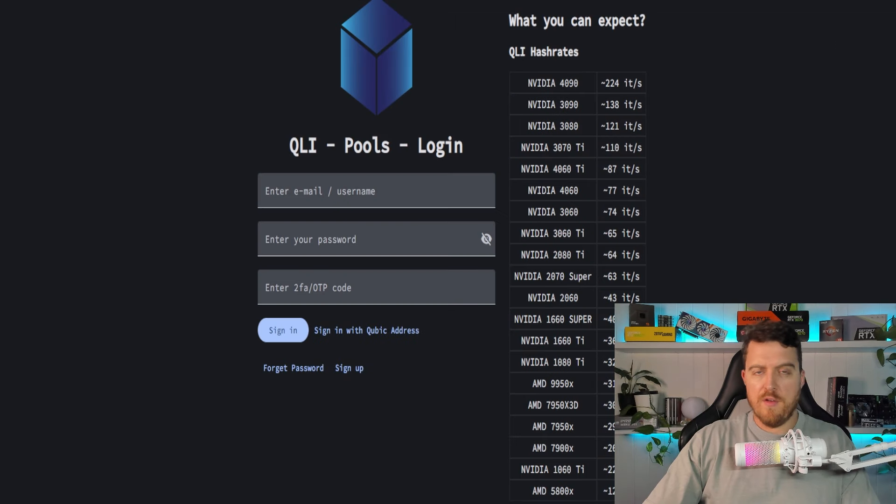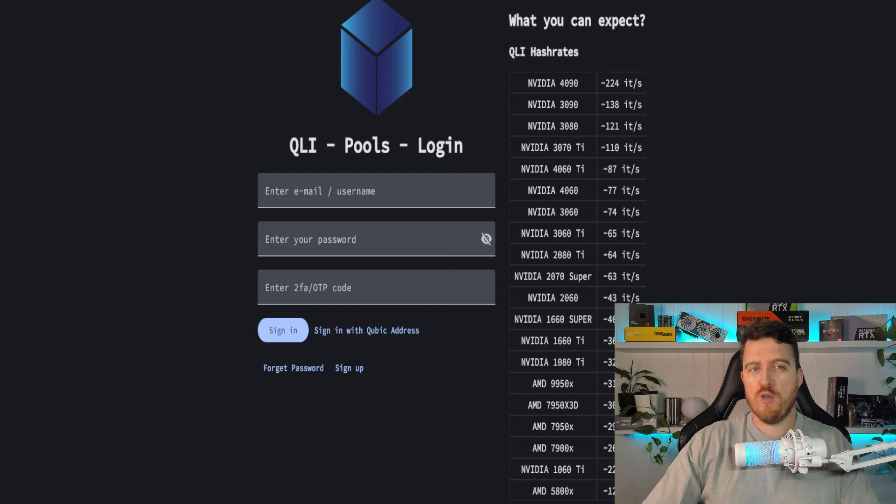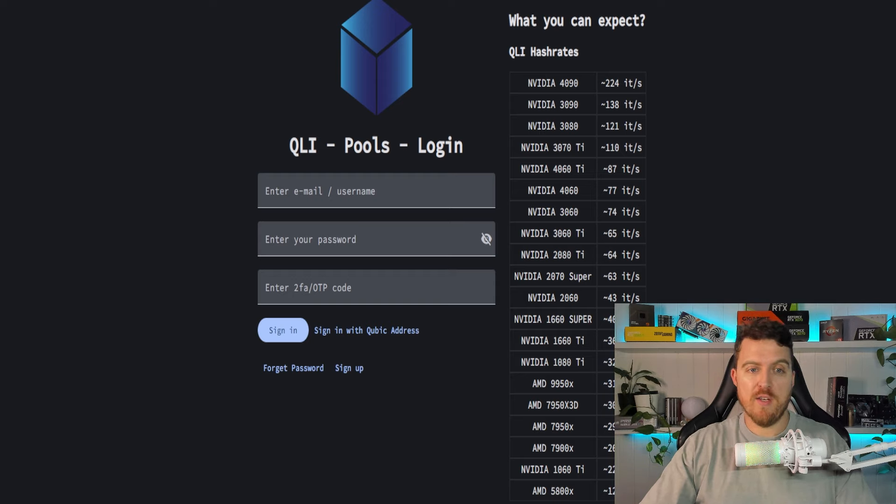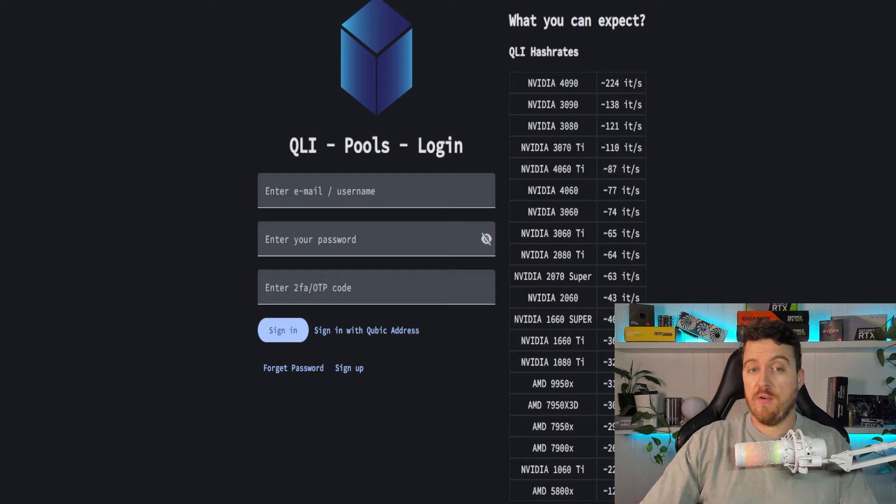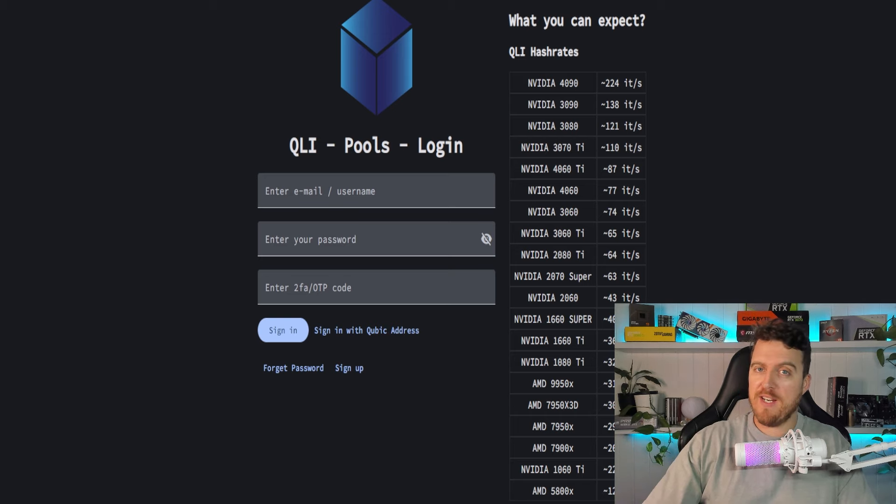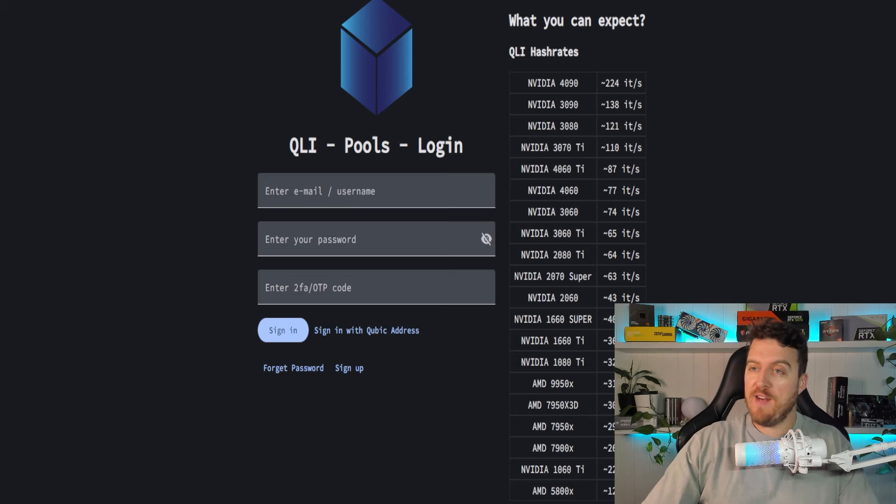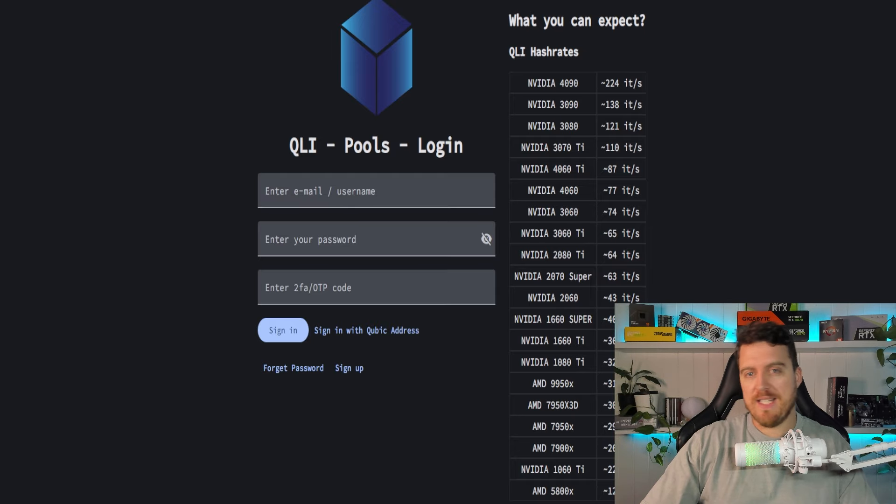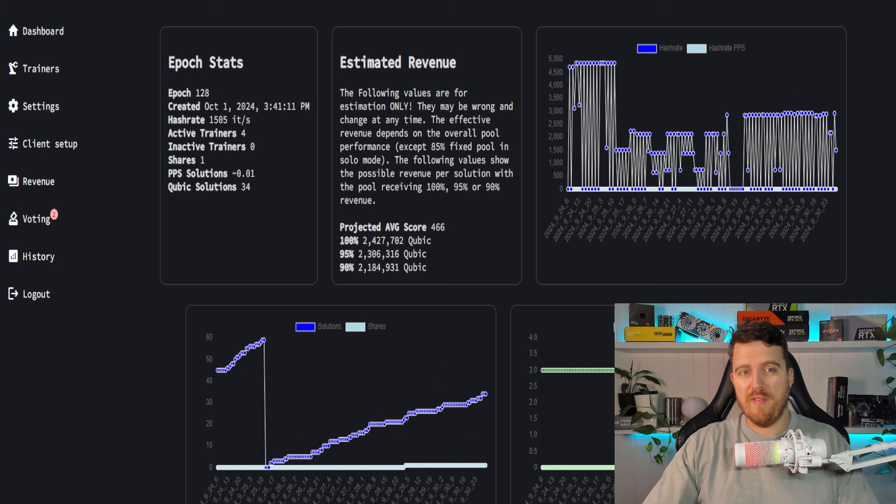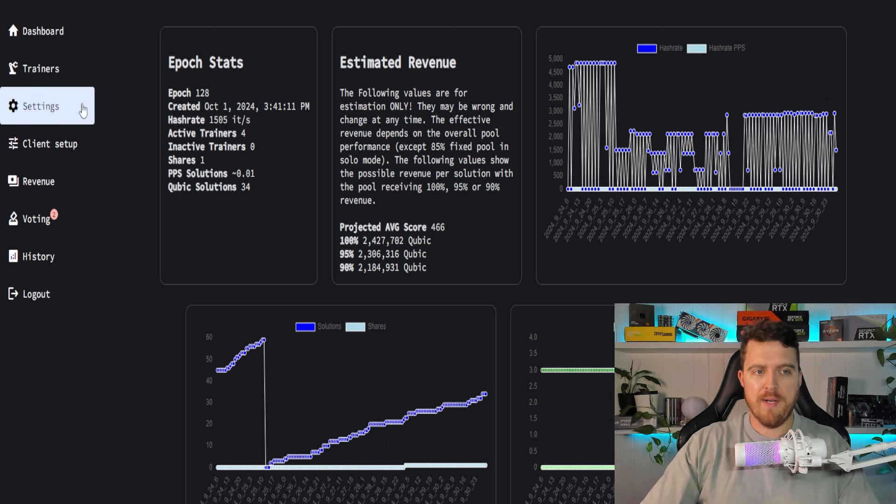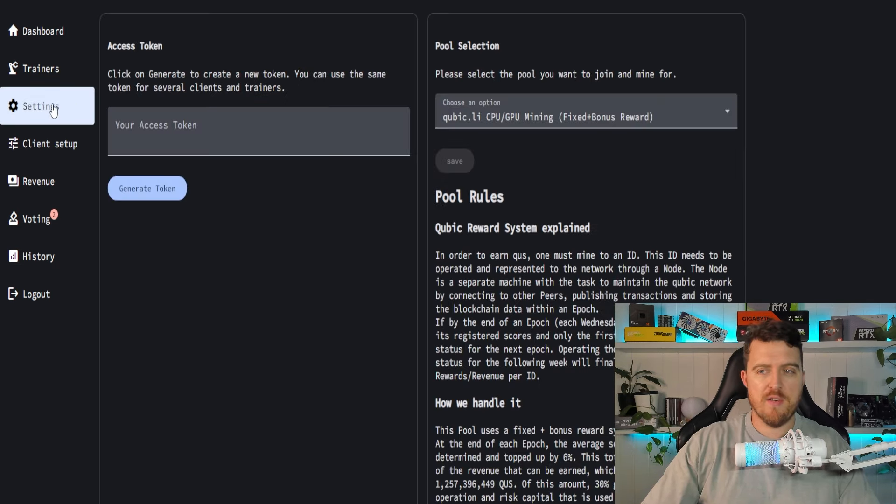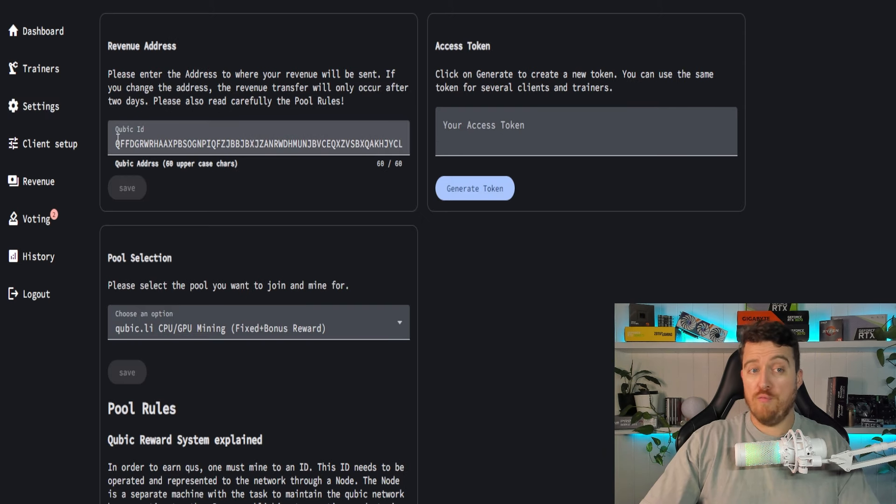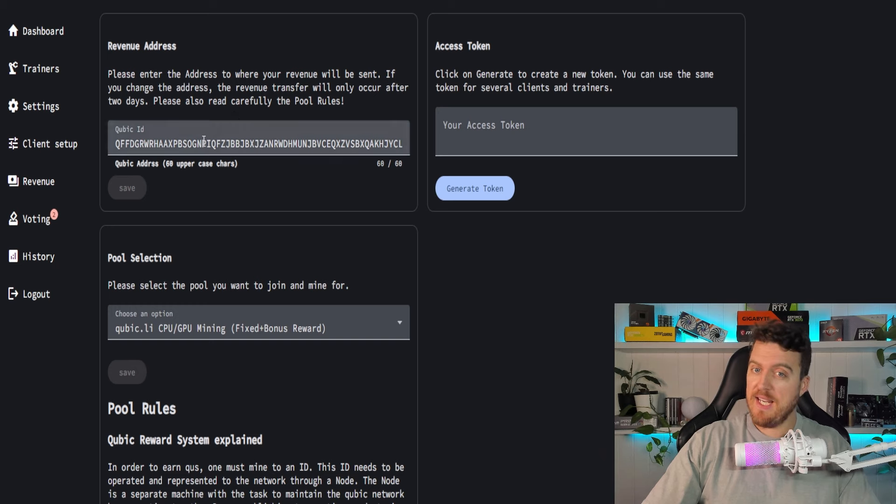So first up, CPU mining on Windows. We are using pool.cubic.li. So once again, you're gonna need to create an account. Very straightforward. You won't need any direction doing that. And sign in, and you will end up in your dashboard. So once inside, there are only a couple of things really you need to do in here to get set up. And that is to go firstly into your settings. You're gonna enter your revenue address as it says here. So this is your payout address. Enter that in.